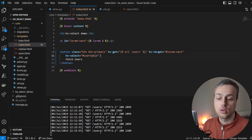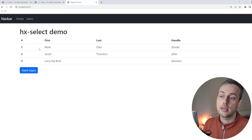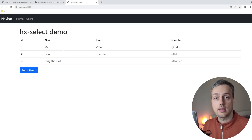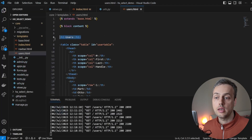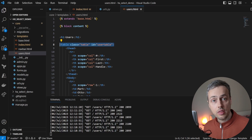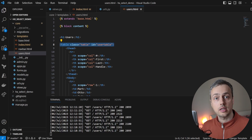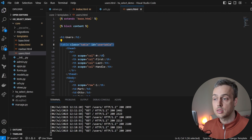Let's go back to the browser and test this. When we click "Fetch Users", we're now only getting back the table — not the entire document that extends the base template. We no longer have the navbar duplication and we also no longer have the "Users" header appearing. In summary, instead of swapping everything into the target, we can select specific parts of the returned HTML and only swap those in. That's hx-select.